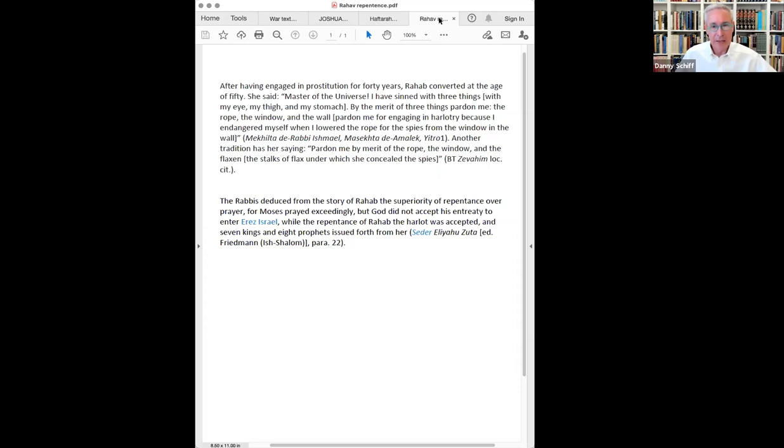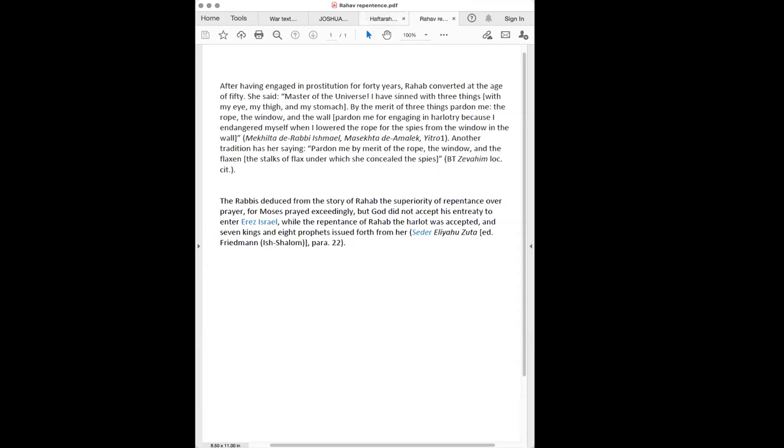Ladies and gentlemen, I wish you a Chag Sameach. May the Jewish people know peace in the land and around the world. And to you Rabbi, wonderful presentation. Hope all is well and you're safe.